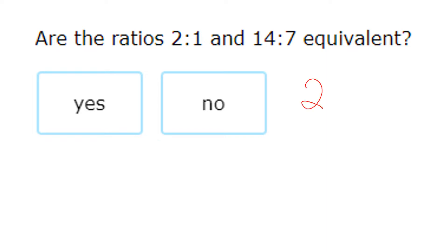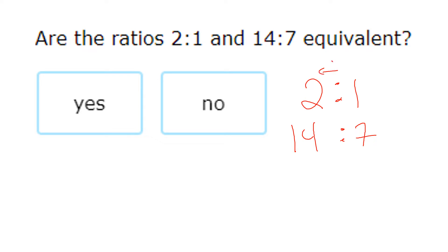For example, 2 to 1 and 14 to 7. There are three tests: you can look left and right and see a relationship going from one column to the other, look up and down, or cross multiply. I can see that 1 times 2 gives me 2 and 7 times 2 also gives me 14 — so these ratios are equivalent.